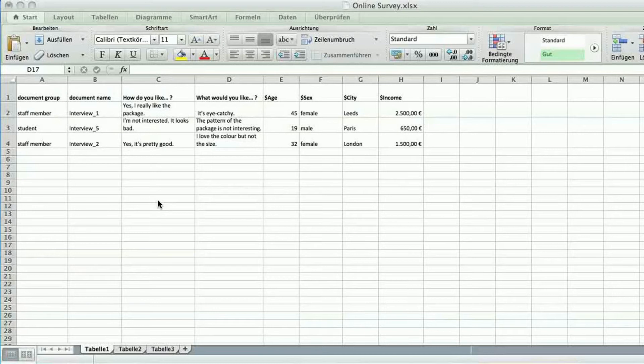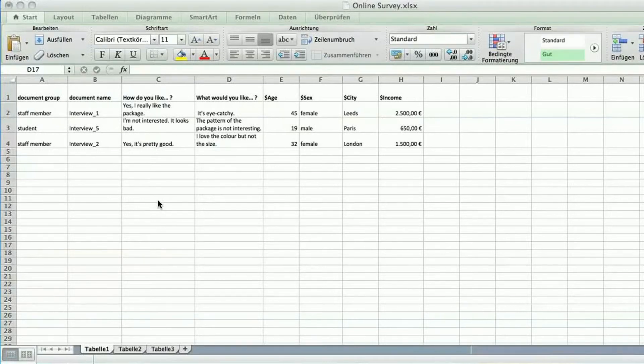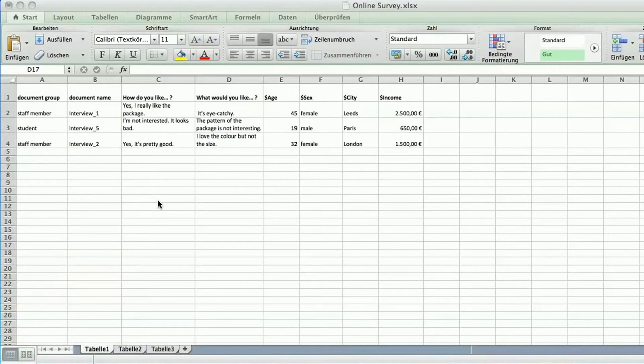Today we would like to show you how to import tables into MAXQDA, importing both qualitative and quantitative data at the same time. Your Excel spreadsheet needs to be in a specific purpose for this.